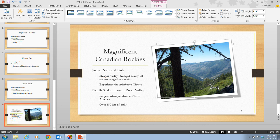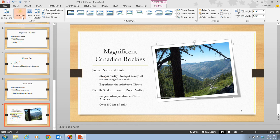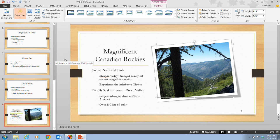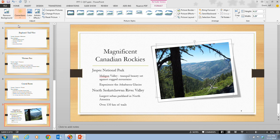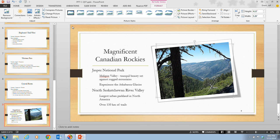In step 6, it tells us that we want to click the Corrections button in the Adjust group. Over on the left-hand side, the button with the sun icon is the Corrections button. When we click on this, we have some different corrections we can add. It tells us to move our pointer over the thumbnails to see how the picture changes — we can sharpen or soften the picture, or adjust brightness and contrast. Ultimately, it tells us to click on Sharpen 50%, and we notice that the picture clarity is a little bit better, giving us a sharper image.